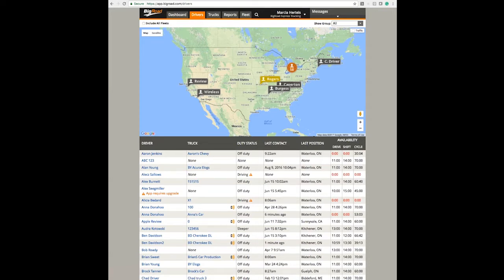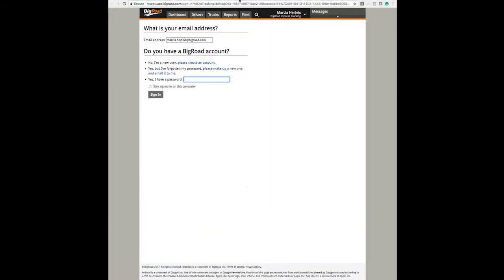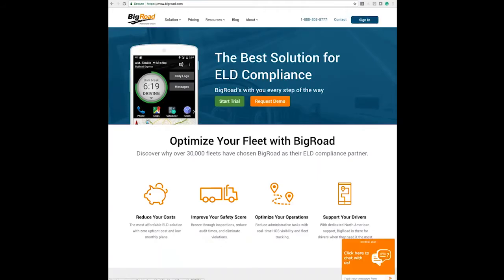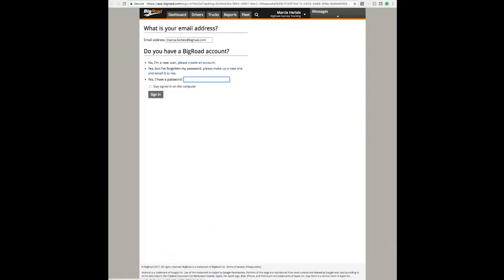As an administrator, log in by going to www.bigroad.com. Here you will select Sign In, and you will enter your email address and your password.